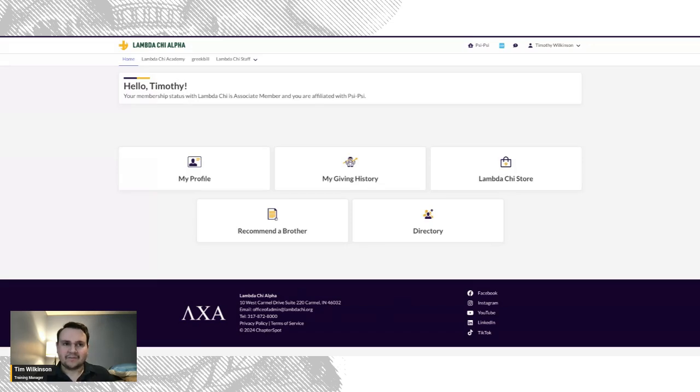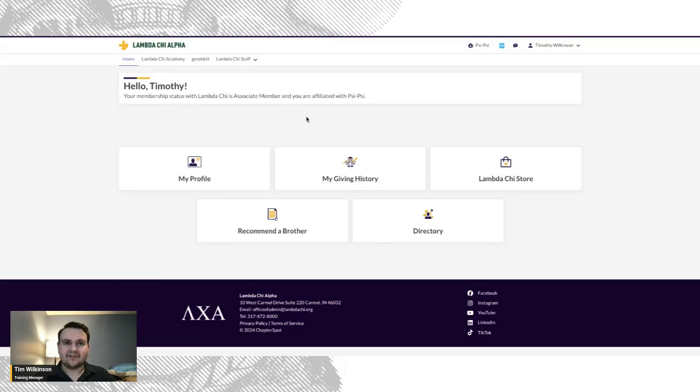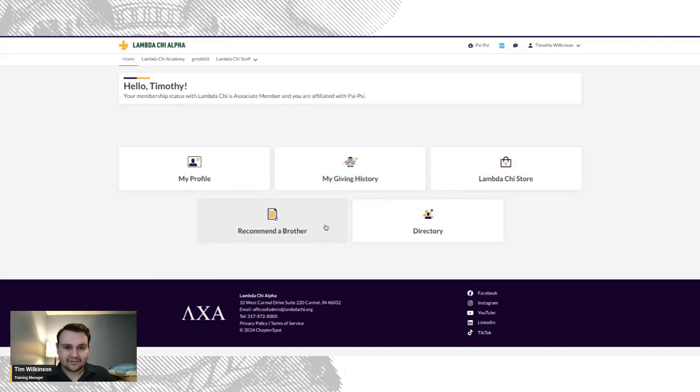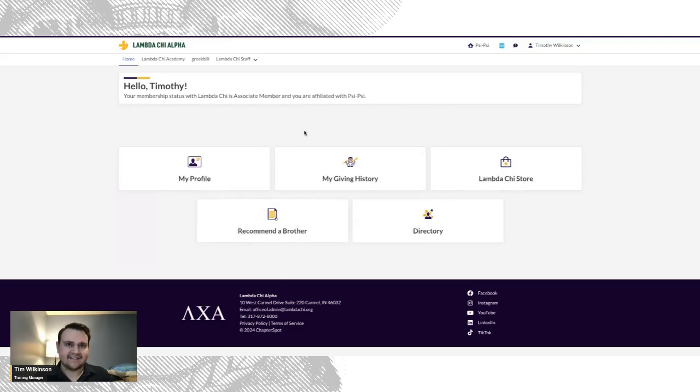On the member portal, you can view your profile, view your giving history to the LambdaChi Alpha Educational Foundation, go to the LambdaChi store, recommend a brother to another chapter, and view the member directory.